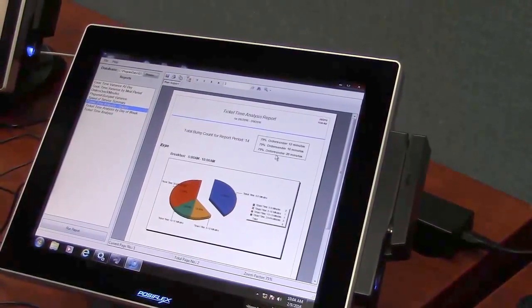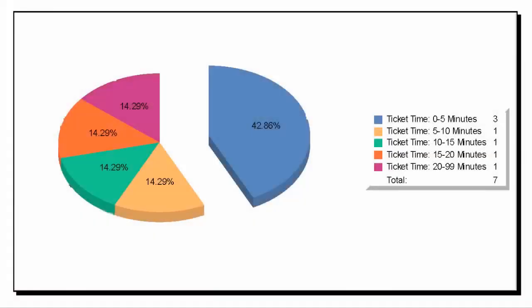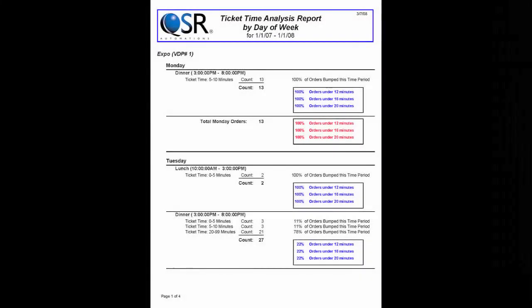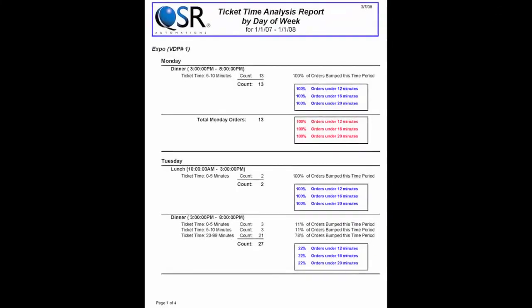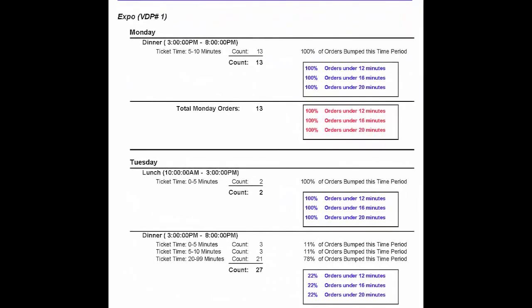There we go. We have our report. So the ticket time analysis breaks down ticket times on the expo stations. It ranges times so you can actually identify performance and different volume trends so you can help plan your staffing.